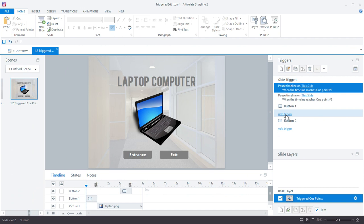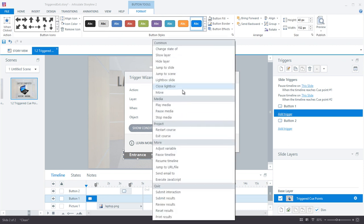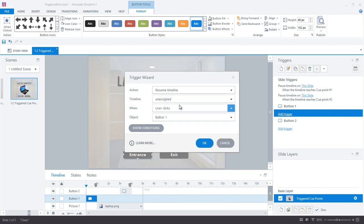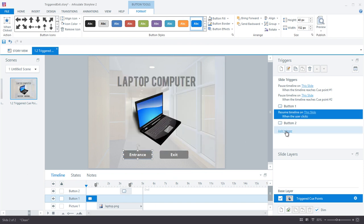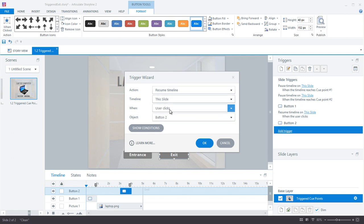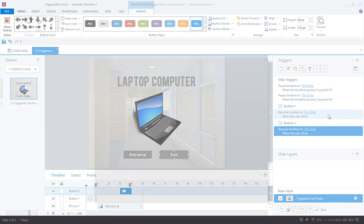But I do need to set up two more triggers. The first one will go on the entrance button and it will resume the timeline when the entrance button is clicked. And the second trigger I create will go on the exit button and that one will resume the timeline when the exit button is clicked.